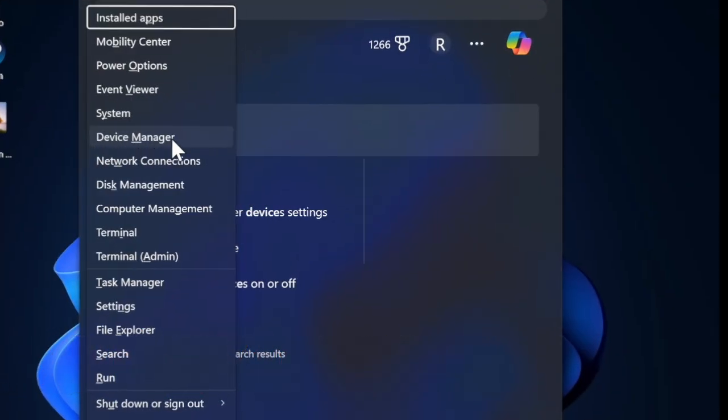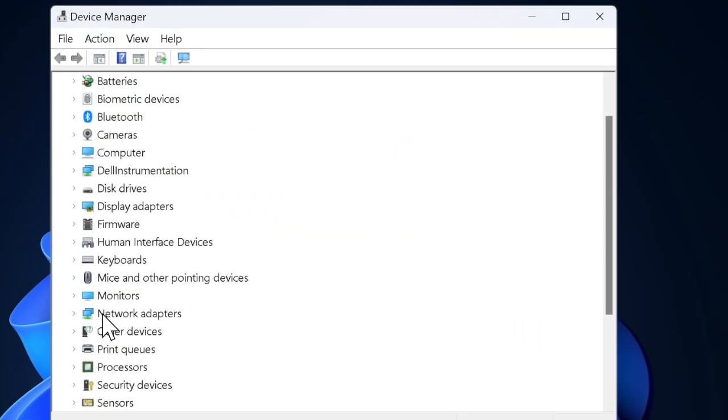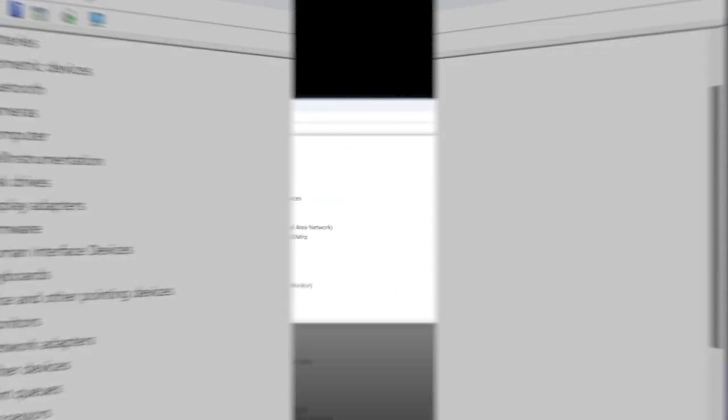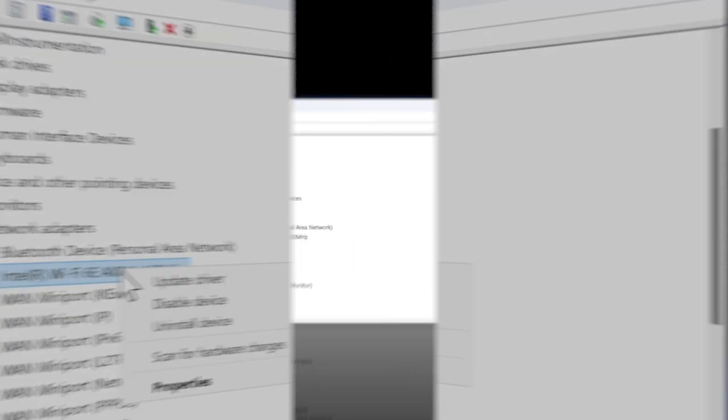In the Device Manager window, expand the network adapter section by clicking the arrow next to it, and then find your Wi-Fi adapter in the list. It's usually labeled with terms like wireless or Wi-Fi.